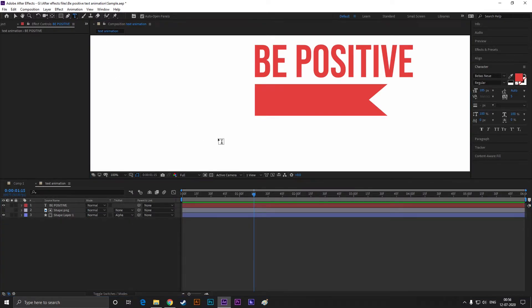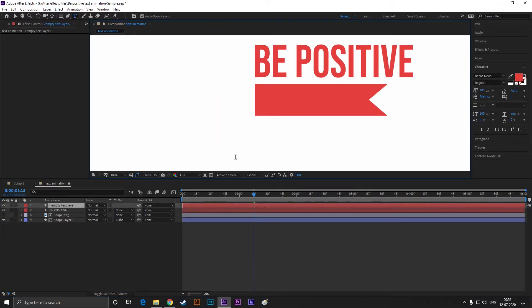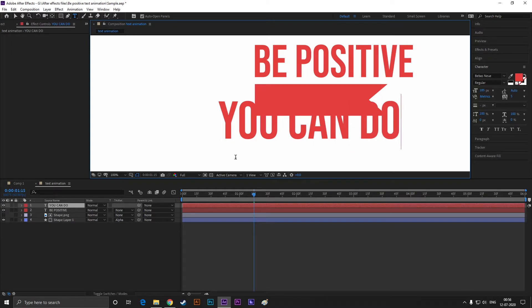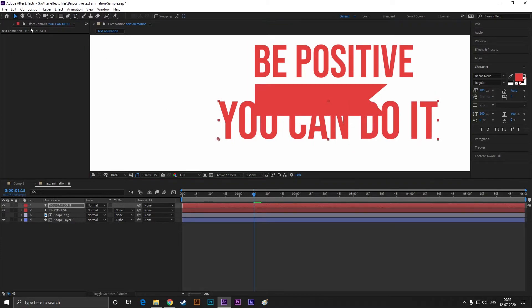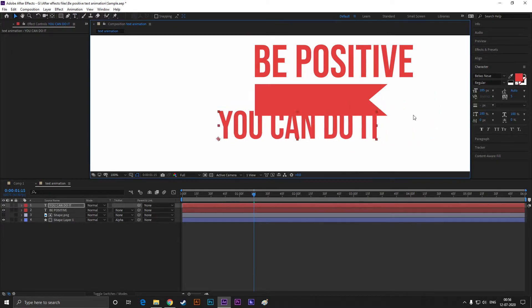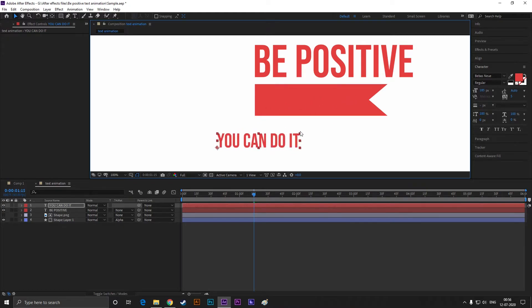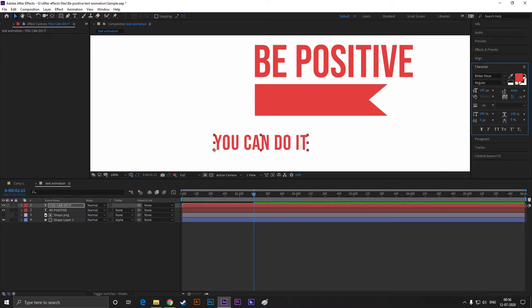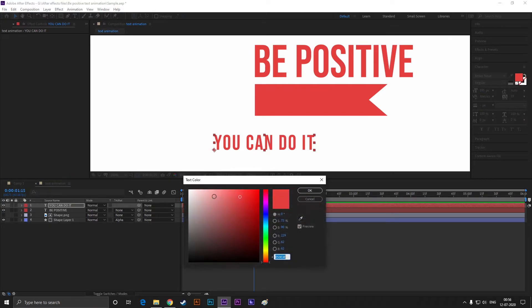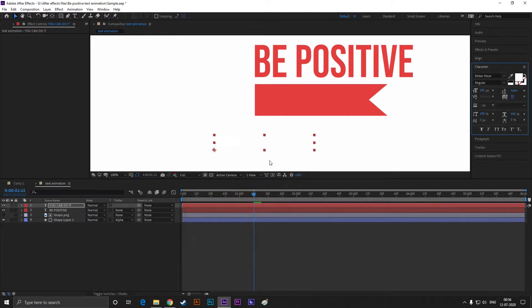Now type your second text. Adjust its size and position. Also, change the color to white.